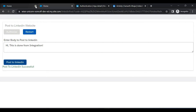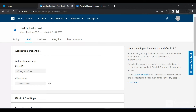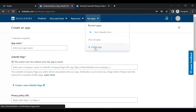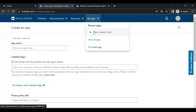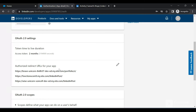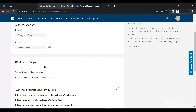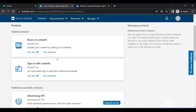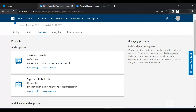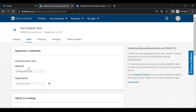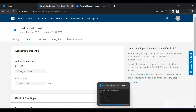To create a developer account, search for LinkedIn Developers on Google and click the first link. Click 'My Apps' and then 'Create App', filling out the required details. You'll get a client ID and client secret. You also need to provide redirect URLs and OAuth scopes. Under Products, request access for 'Share on LinkedIn' and 'Sign In with LinkedIn'. These two products are needed to share a post on LinkedIn.